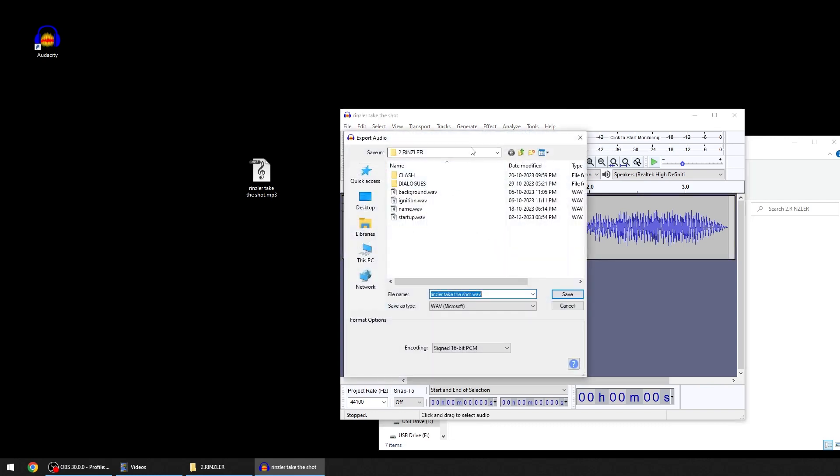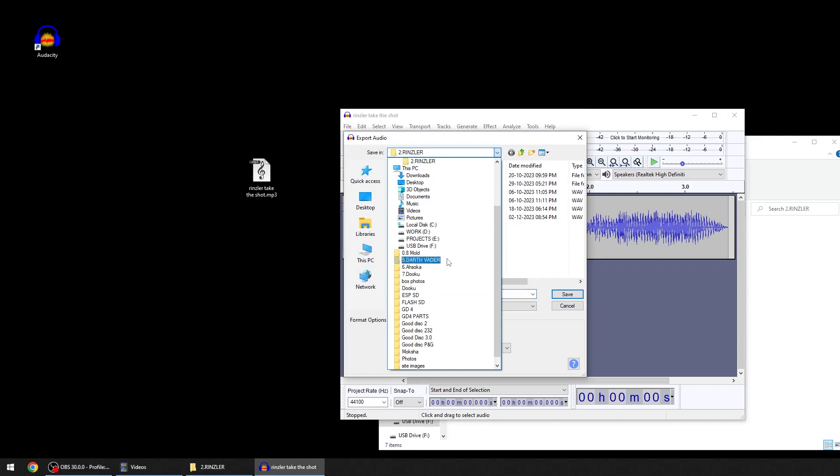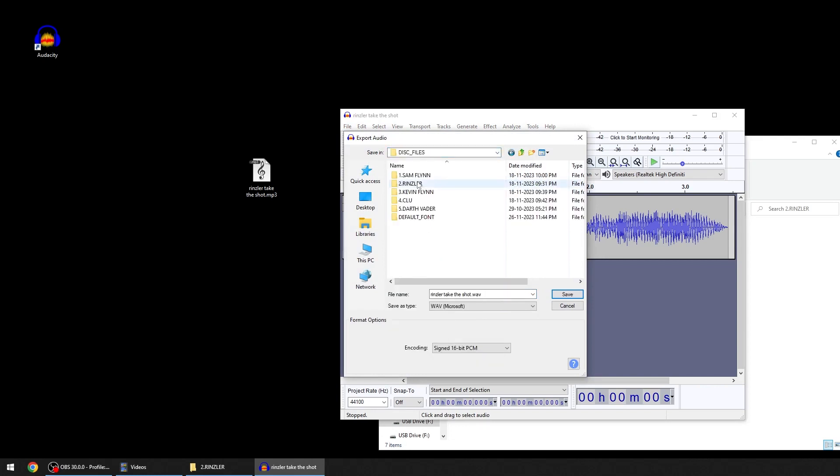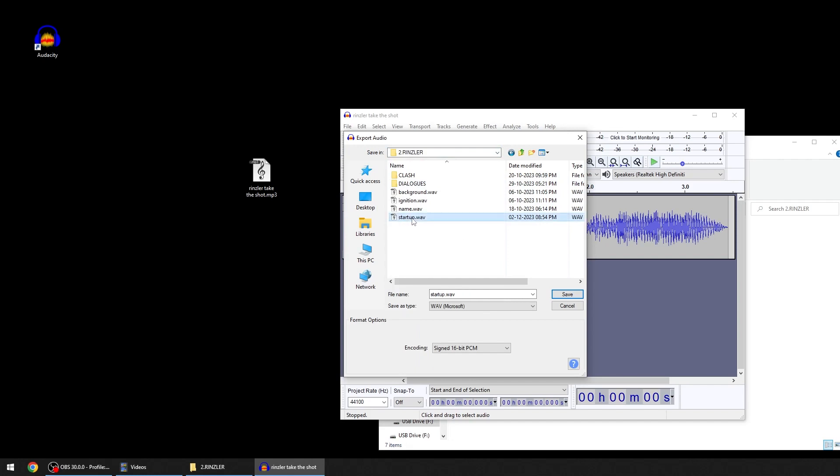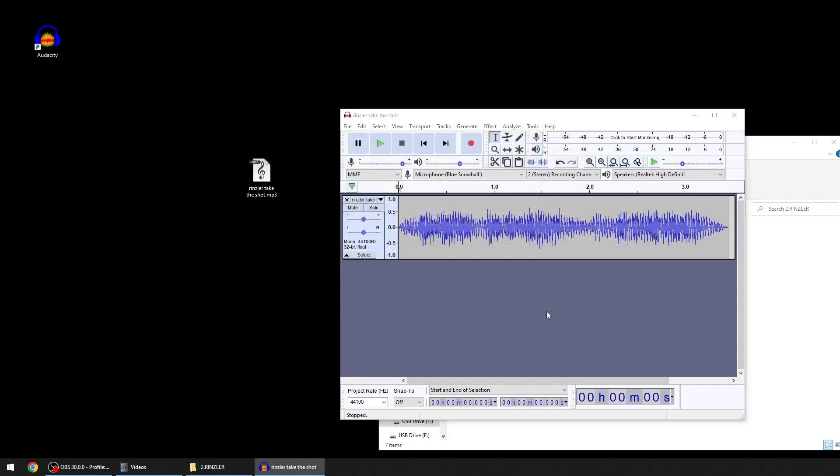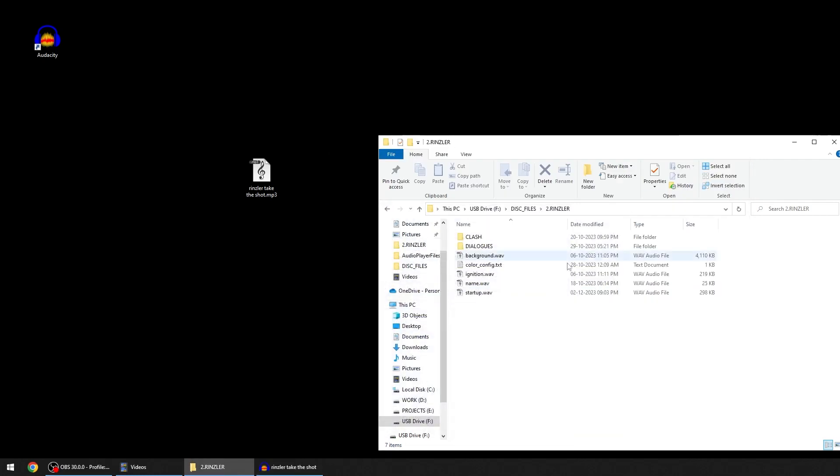I'll go to the F drive, disk files, and Rinzler. I'll save it as startup.wav. You need to type startup.wav here and save. I'll replace this. Once I start the desk...